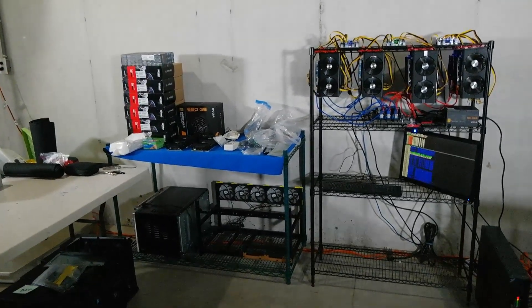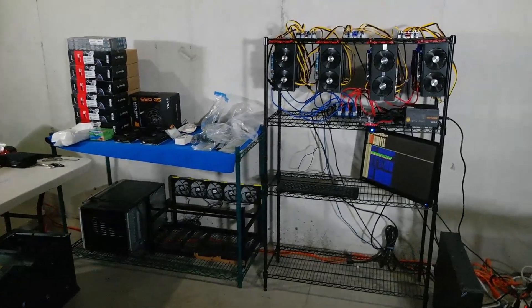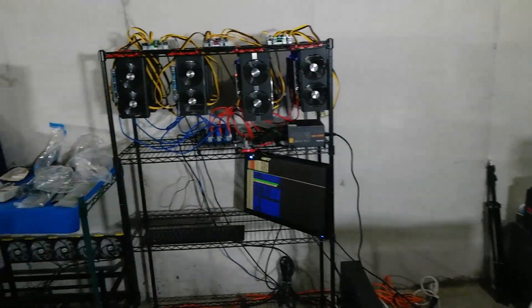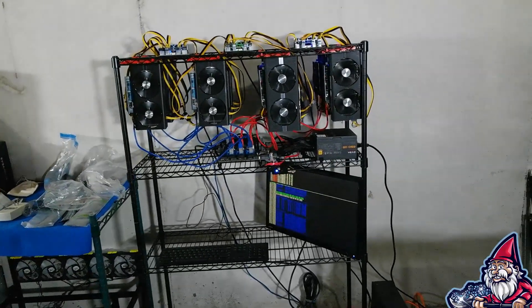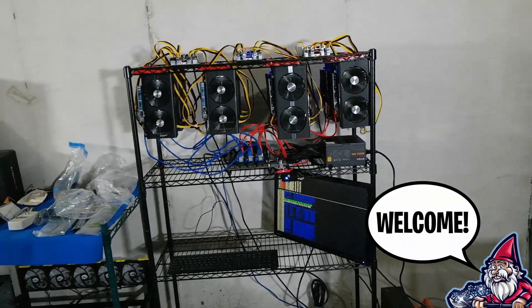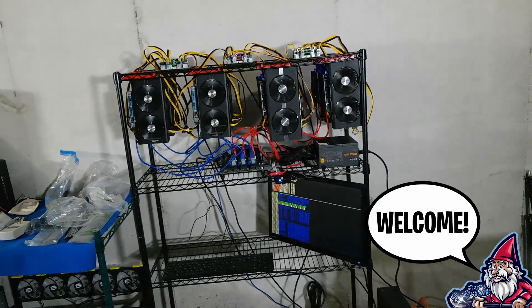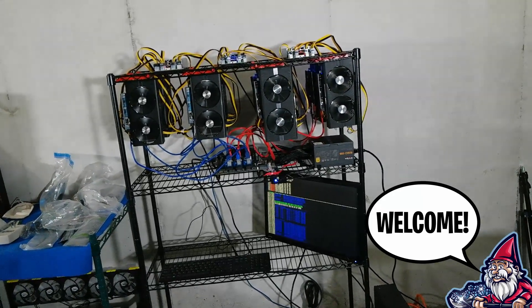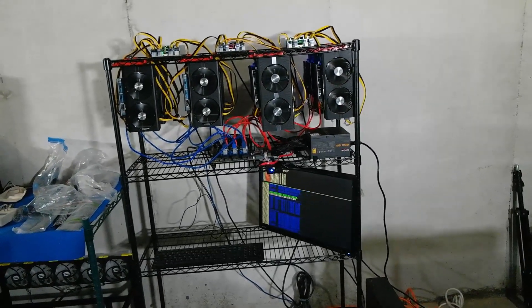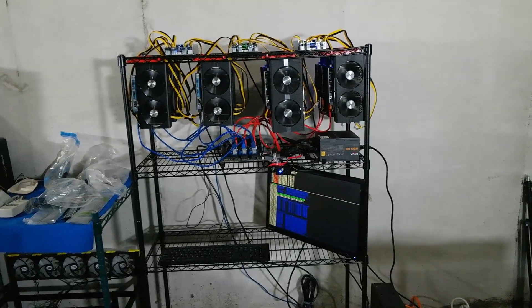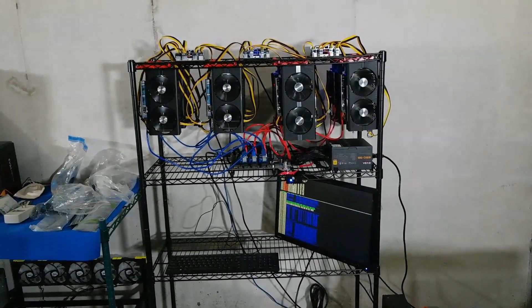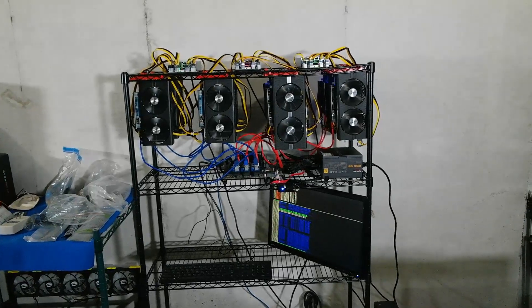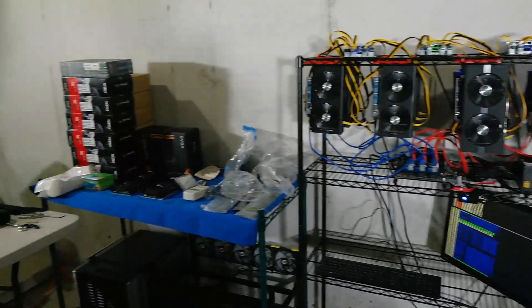What's going on miners and welcome back to the Hobbyist Miner channel. Our 12 GPU rig has been doing great, cranking out around 160-165 megahash on Ravencoin, which has been looking pretty good.